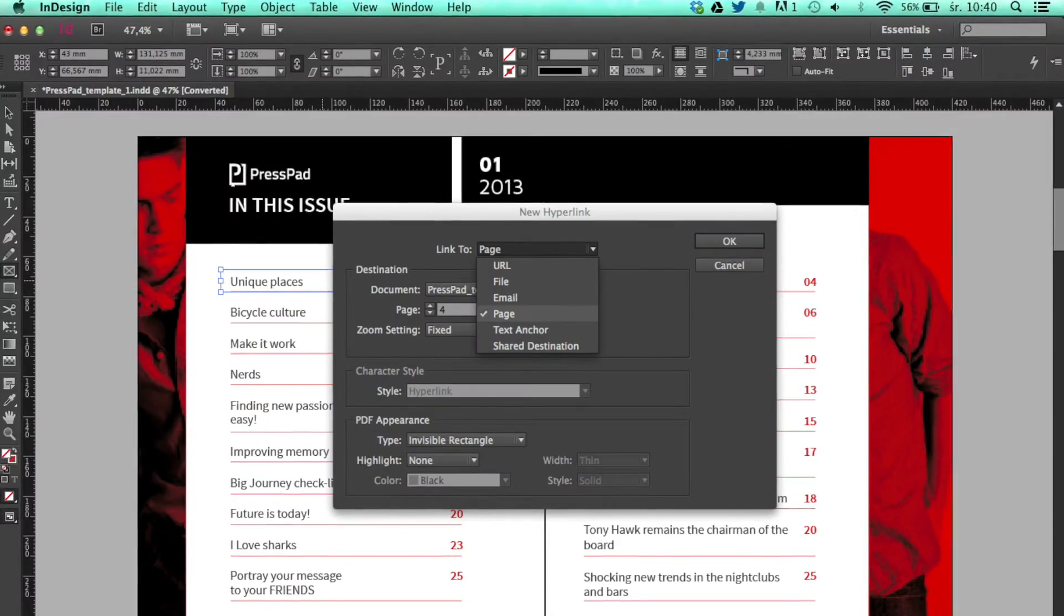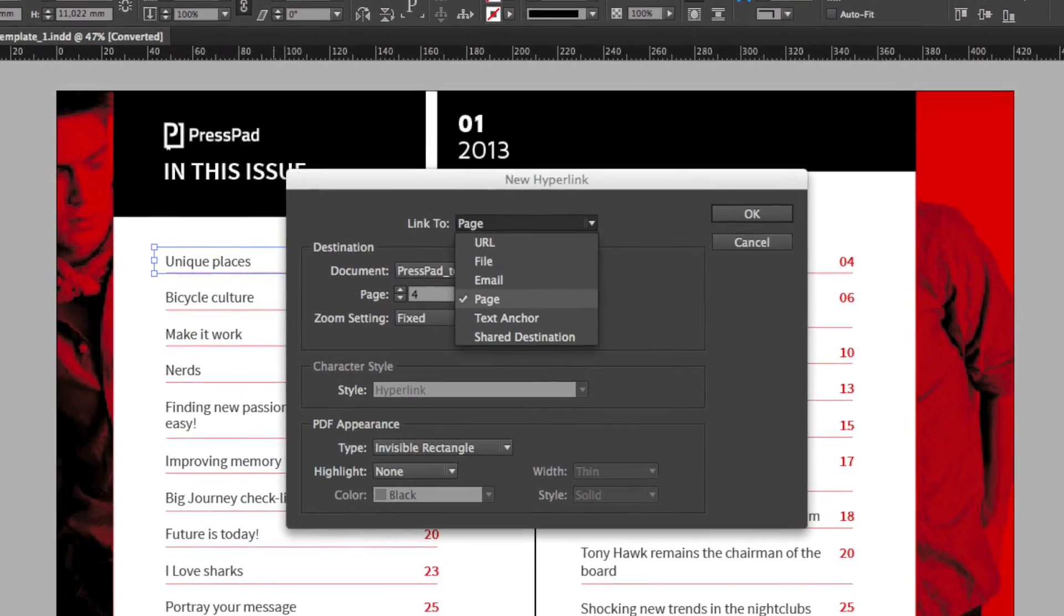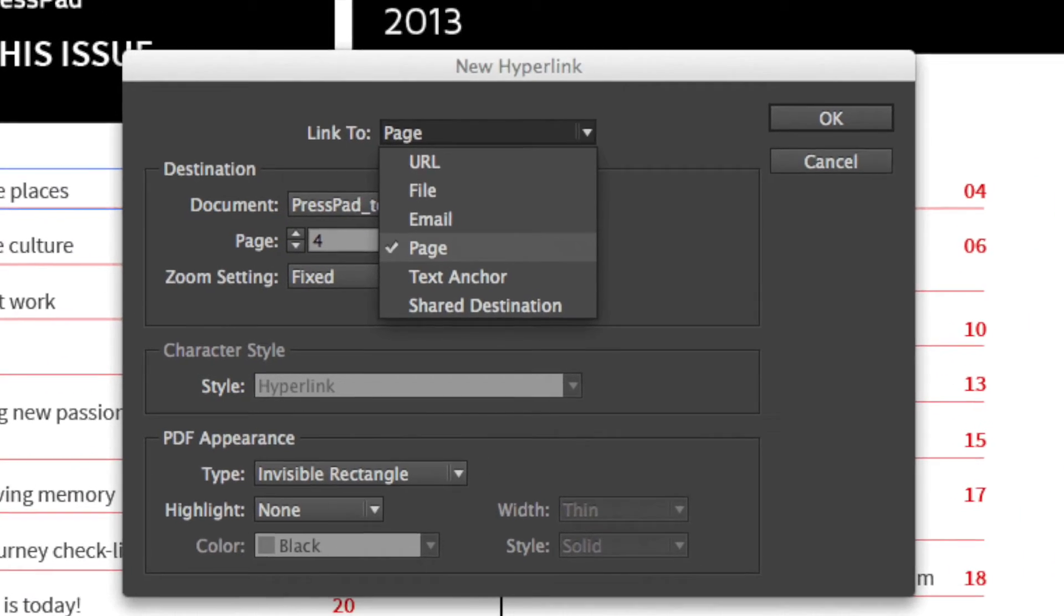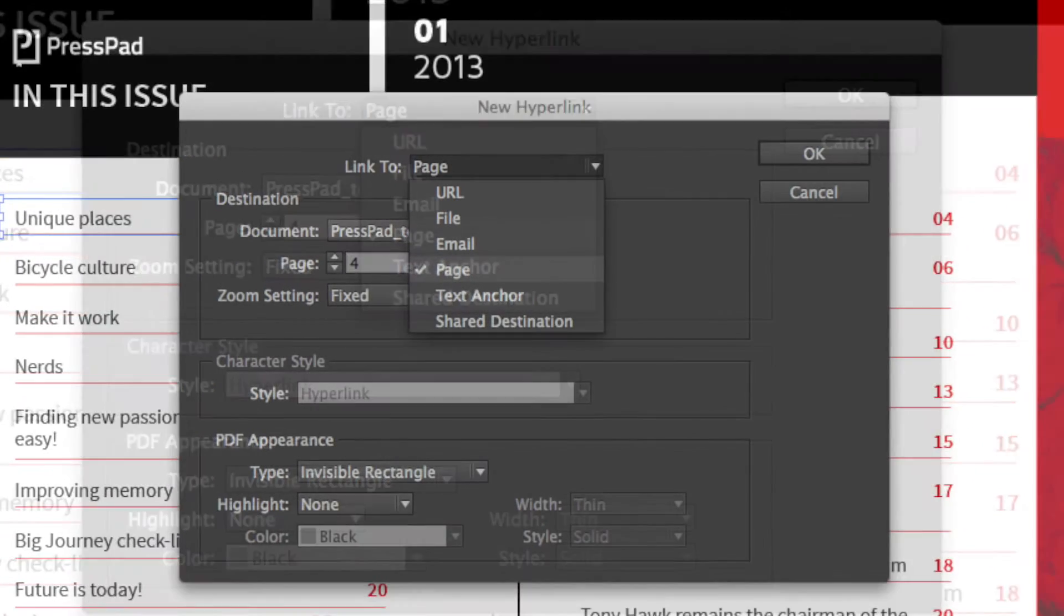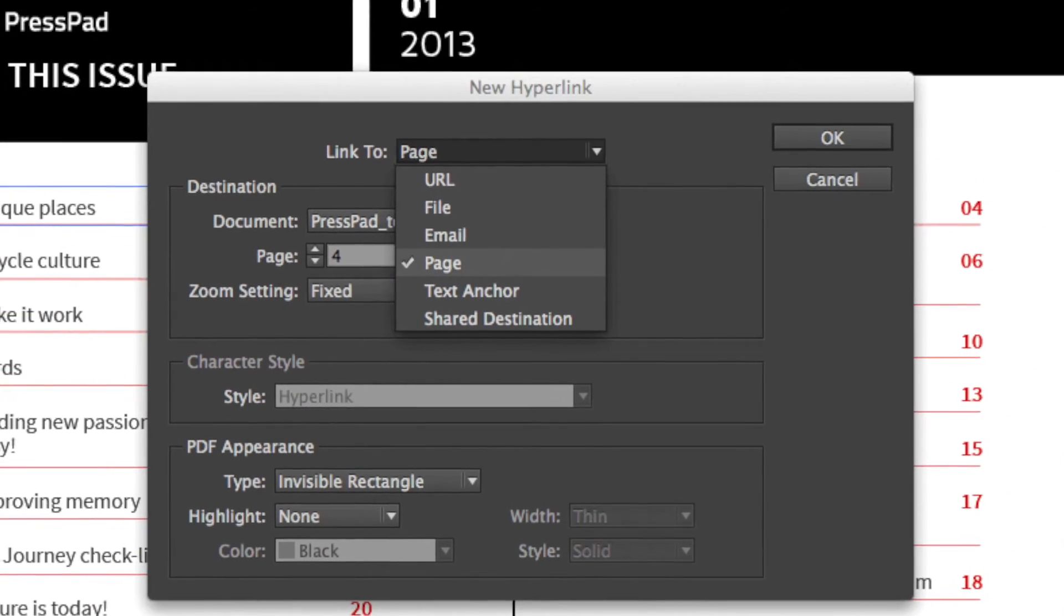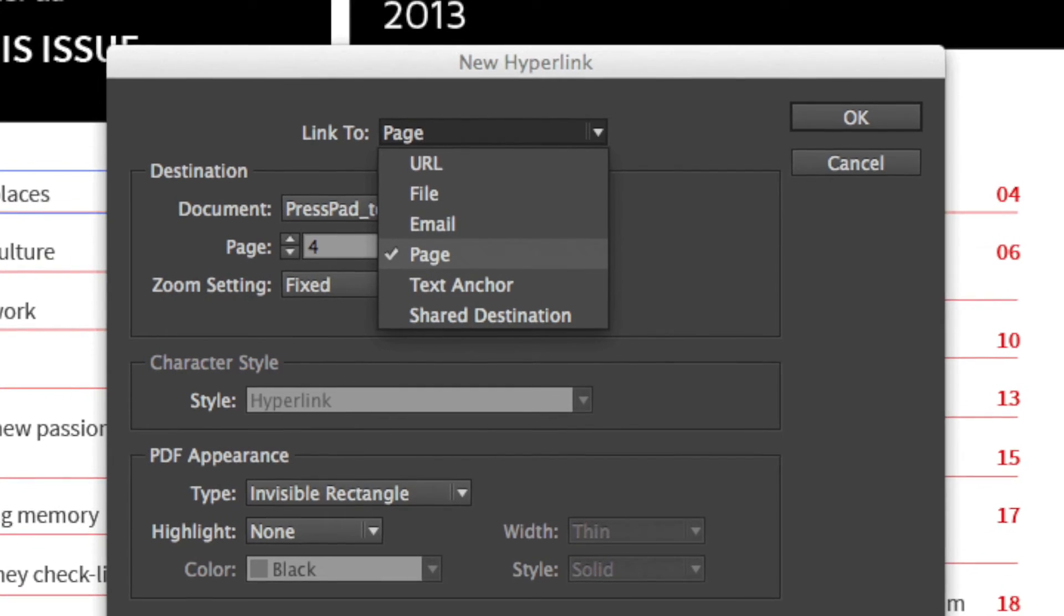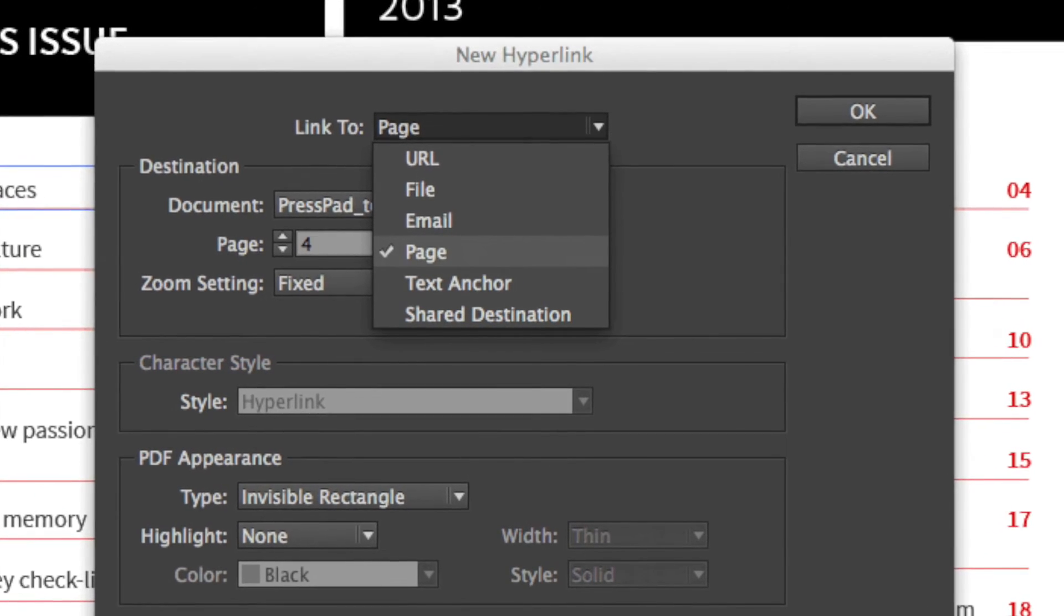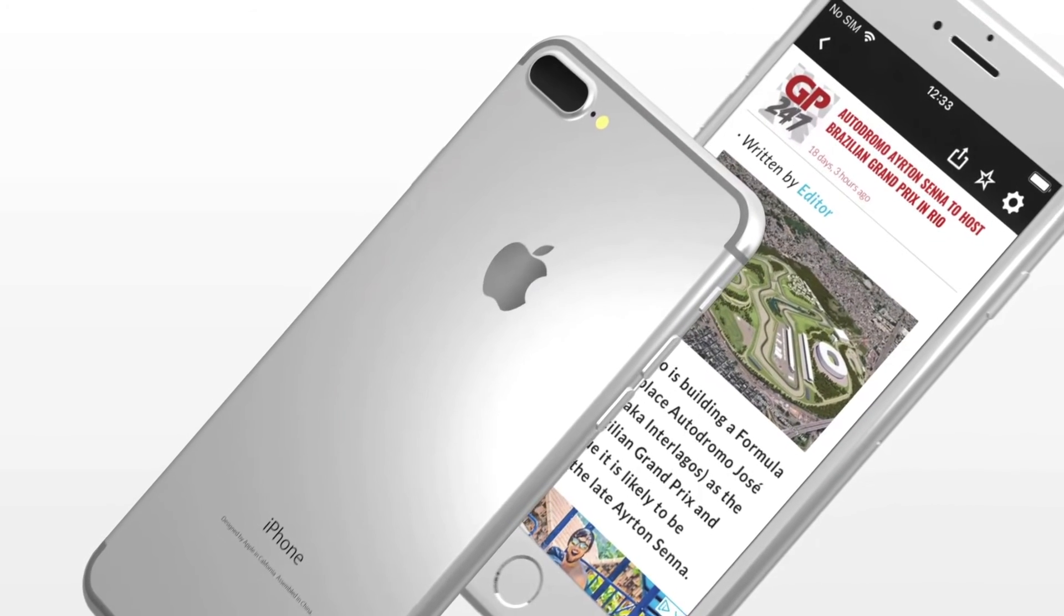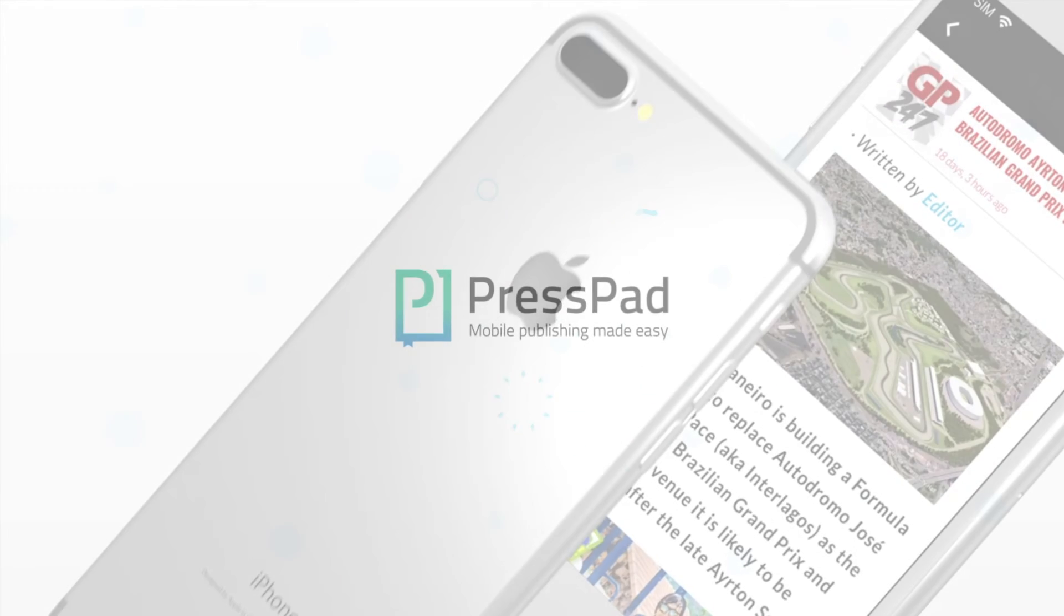In the new hyperlink window, you can choose the destination of the hyperlink. It can be a selected page or text anchor of the document, or a specified URL. Click OK and you're all set. Check your dashboard!